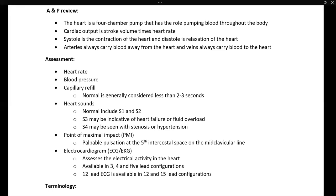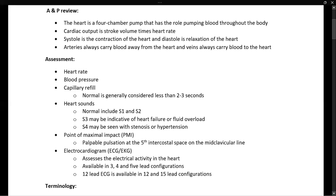Point of maximal impact, or PMI, refers to a location on the external part of the body where you can palpate the actual pulse. That is on the fifth intercostal space — between the ribs — on the mid-clavicular line, which is along the line that contains the nipple.